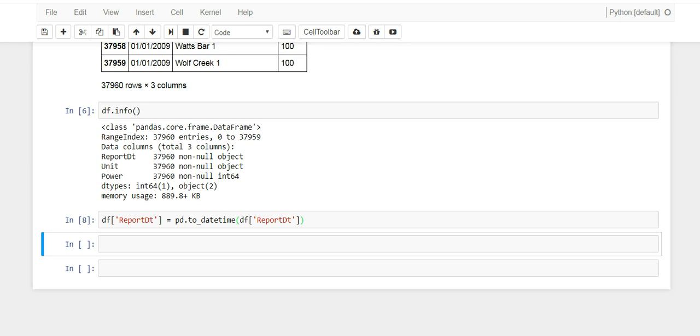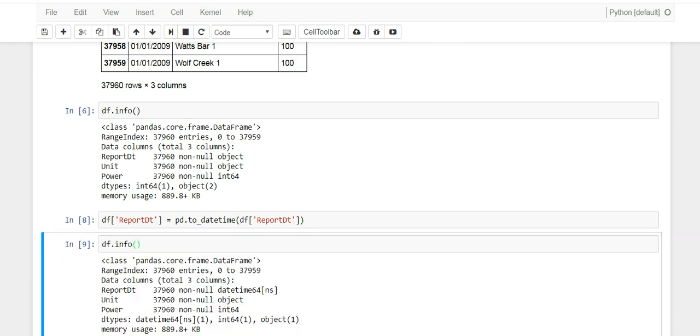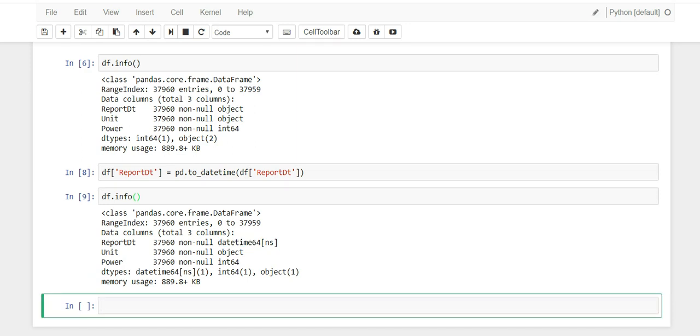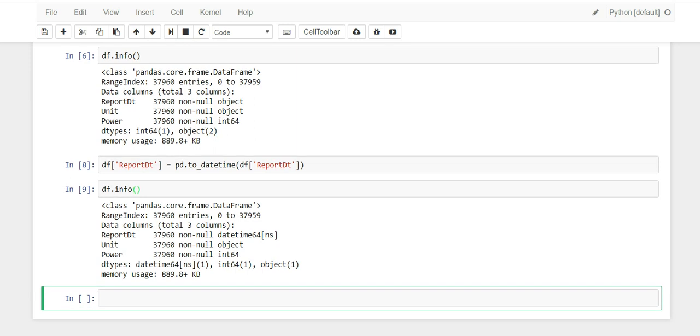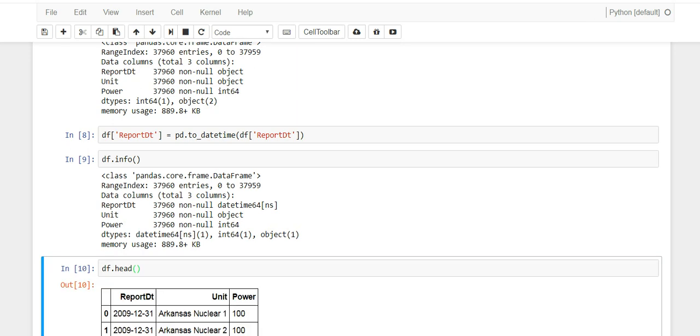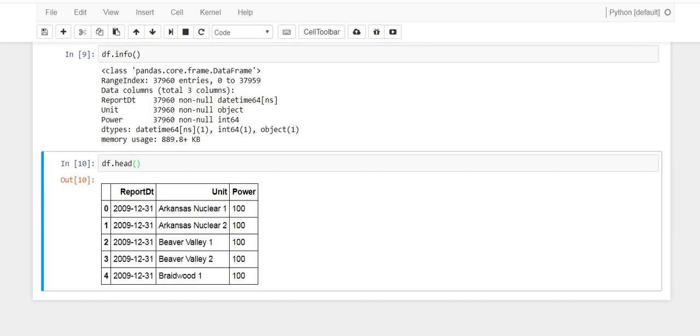Now if you go df.info again, you can compare top and bottom and you'll see that report date now has datetime64. Now you're good to go. I would always encourage you to do df.head or df.tail just to peek at your data and make sure the dates actually look like dates and it didn't mess them up. Those look fine.